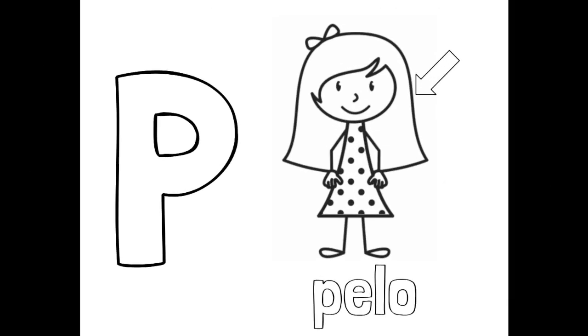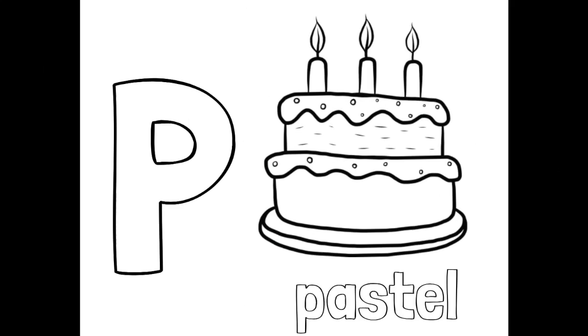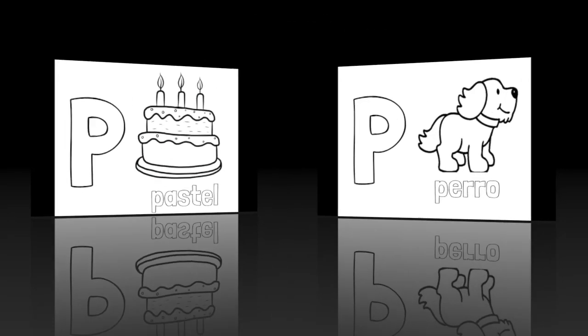Your hair is your pelo. Pelo. One way to say cake in Spanish is pastel. Pastel. The Spanish word for dog is perro. Perro.